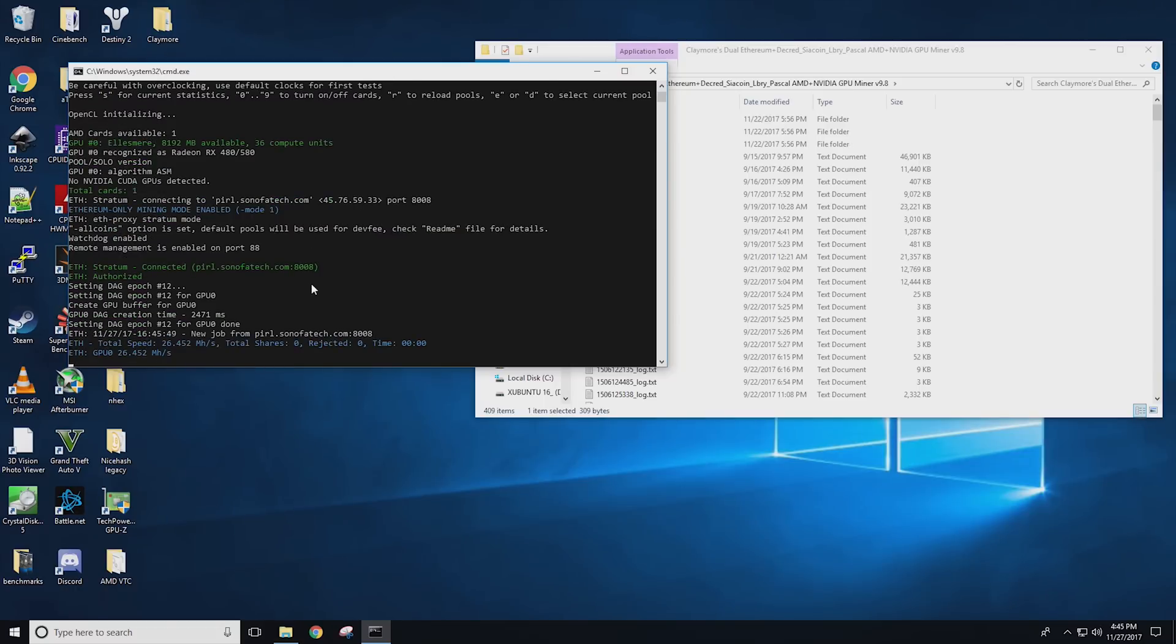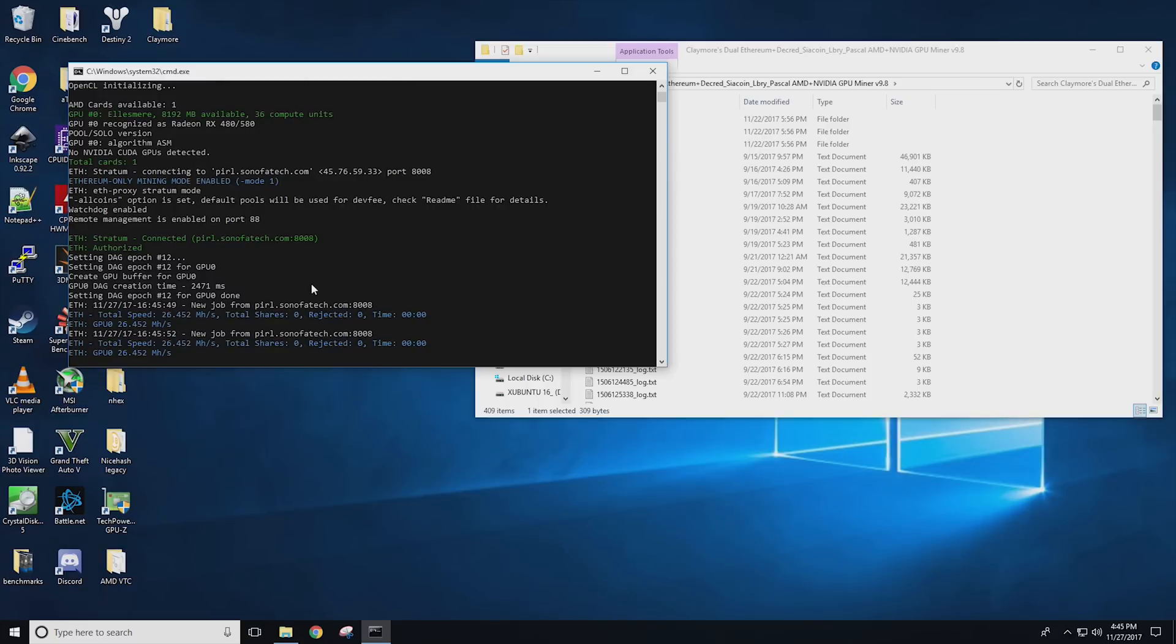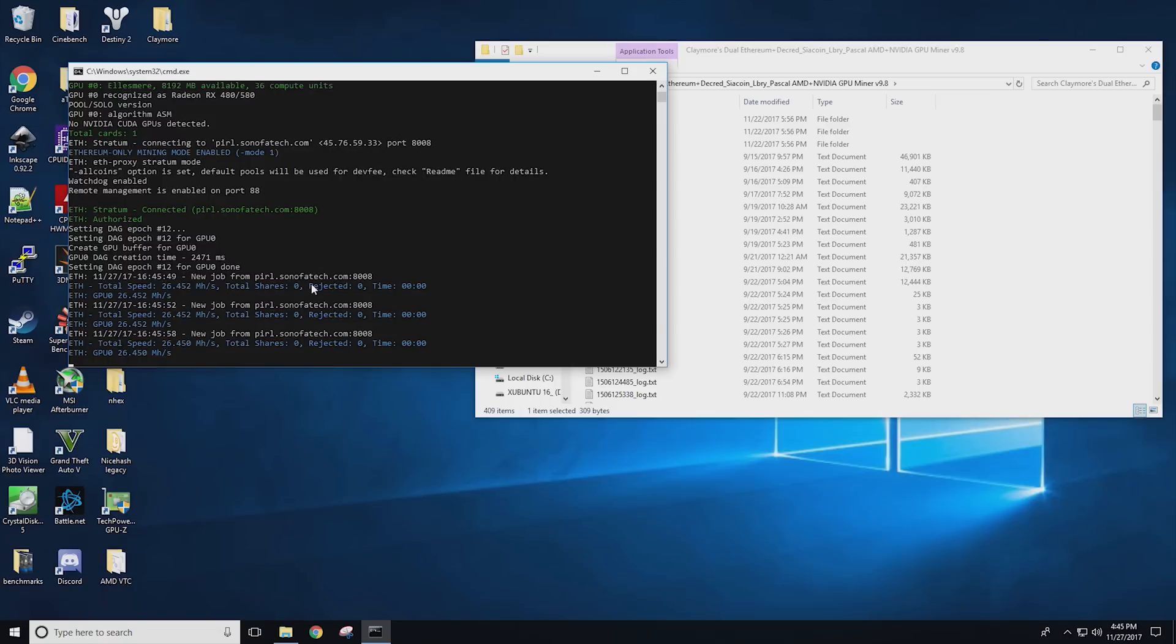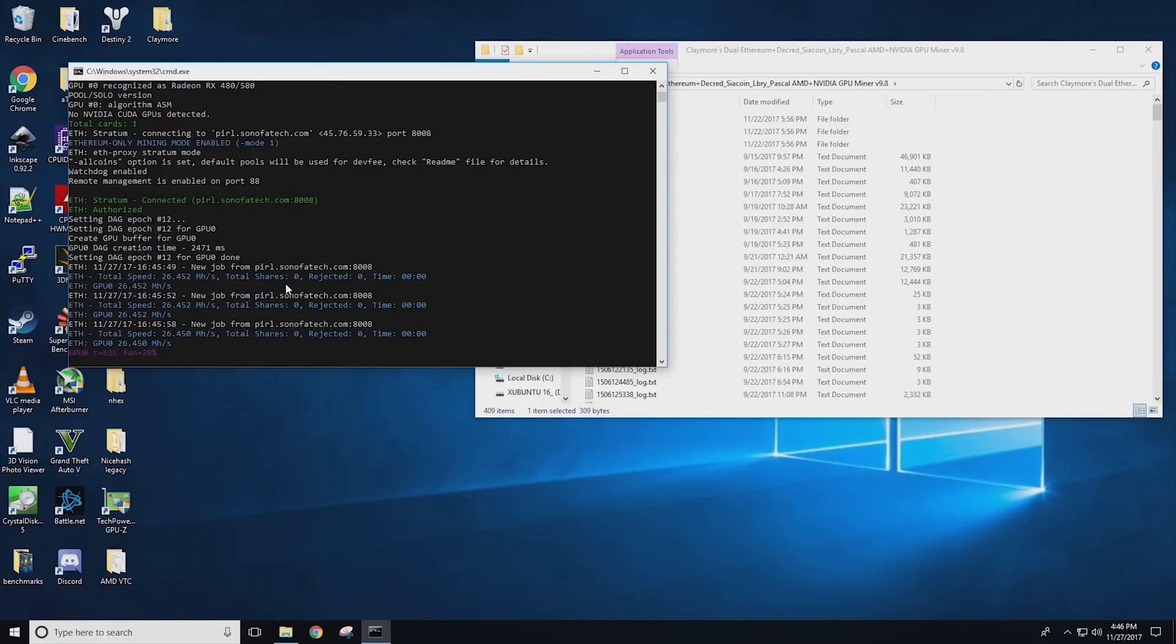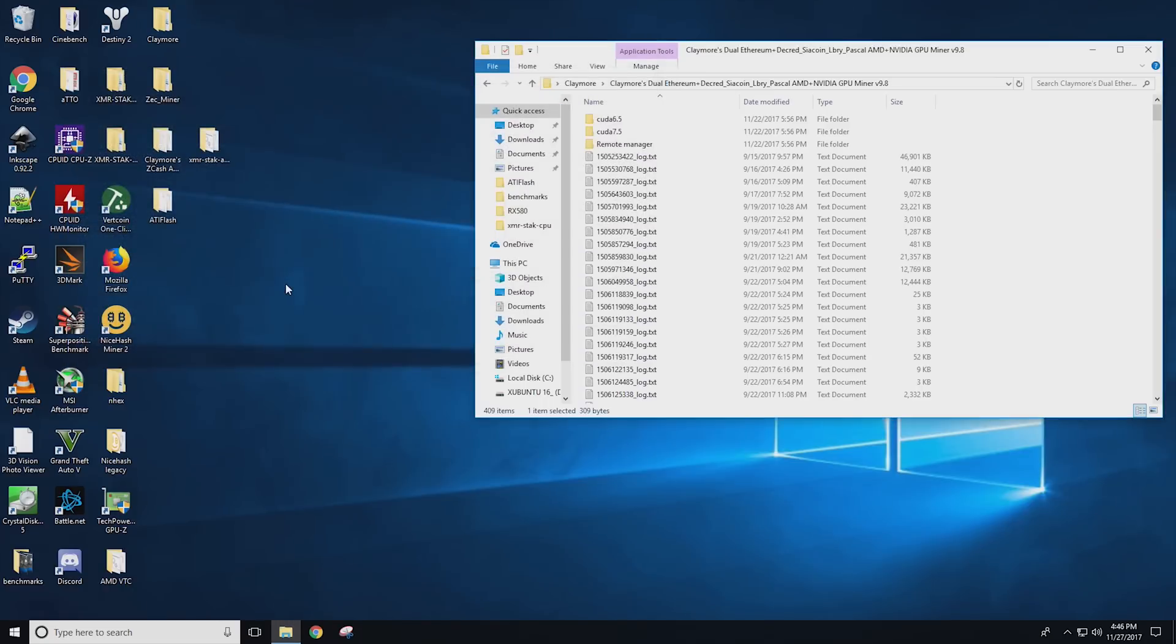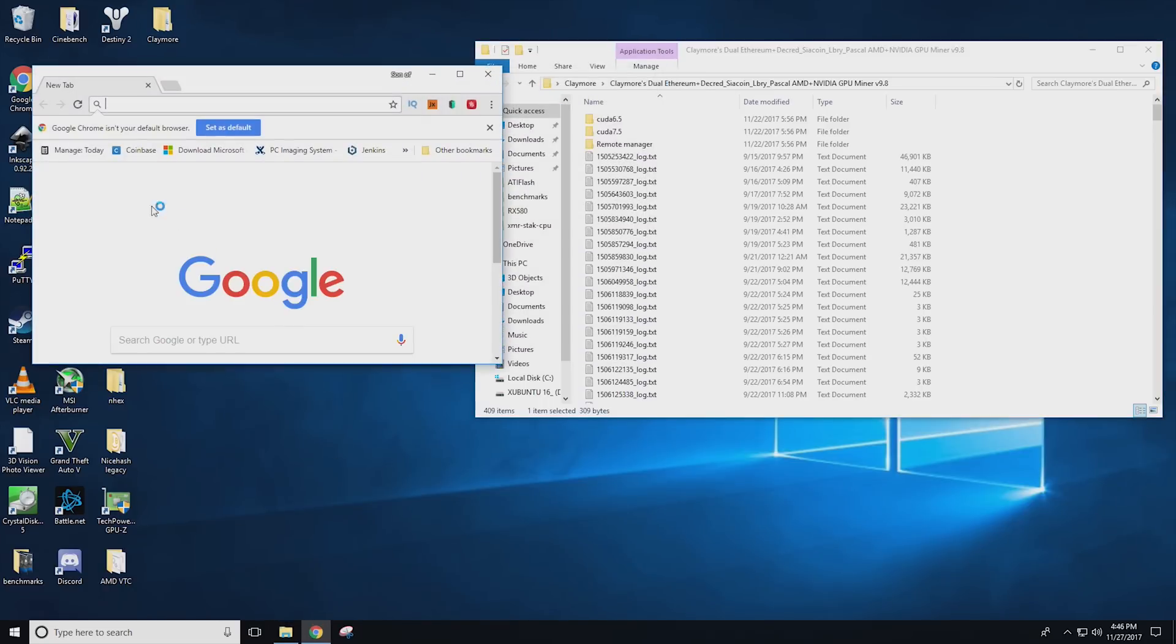Alrighty. So as you guys can see, we have 26.452 mega hash a second. Now, if we want to improve this even more, we can modify the BIOS with a BIOS modification that I've already gotten for you guys. And we'll talk about that now.